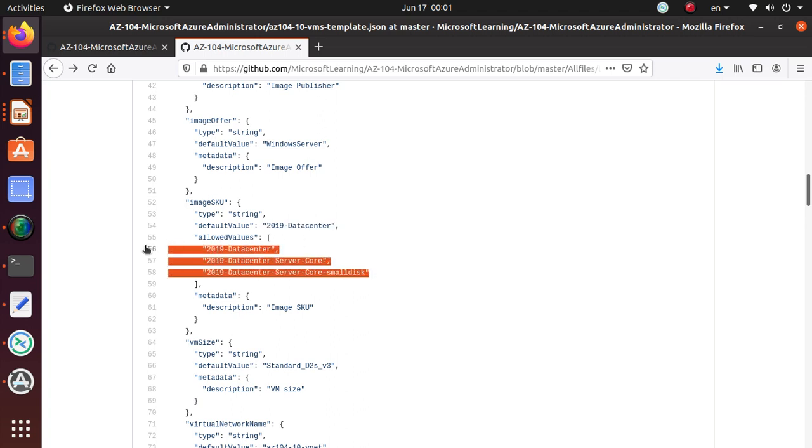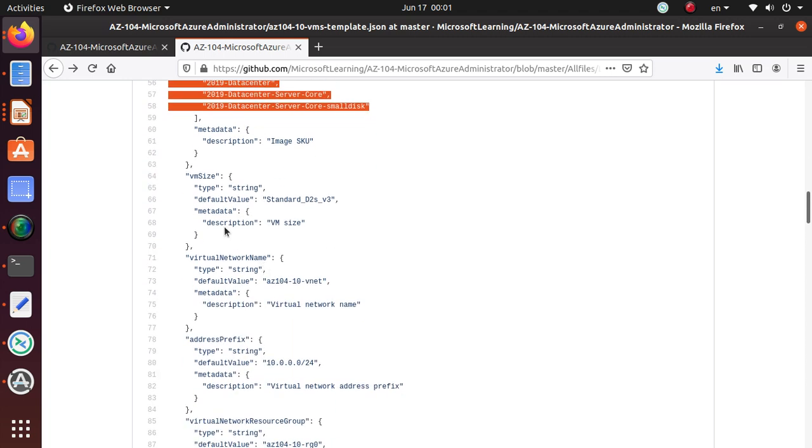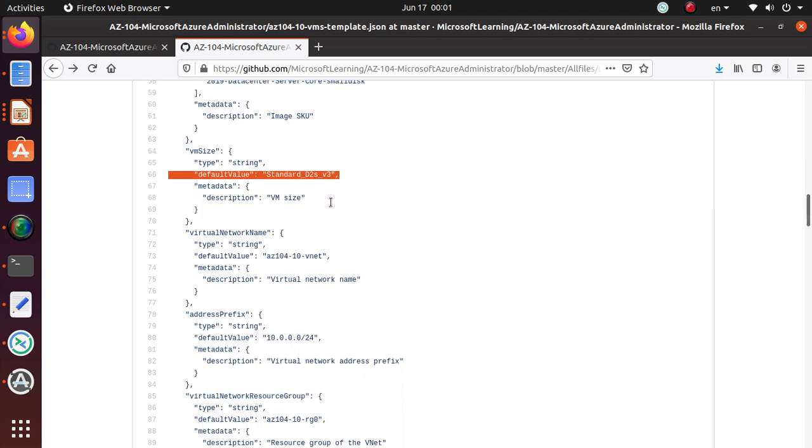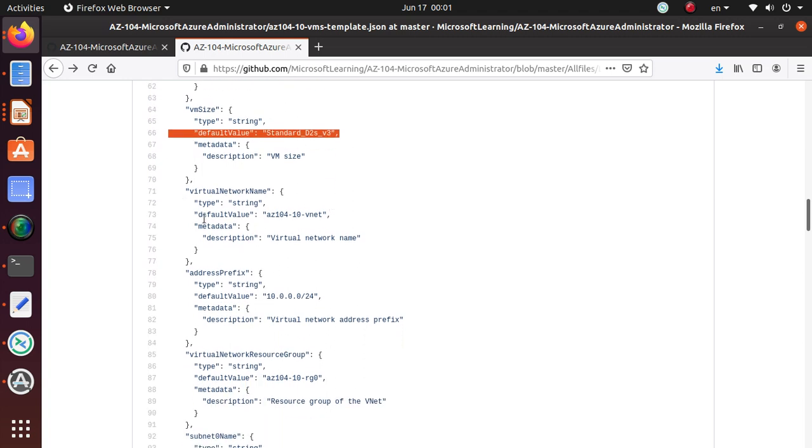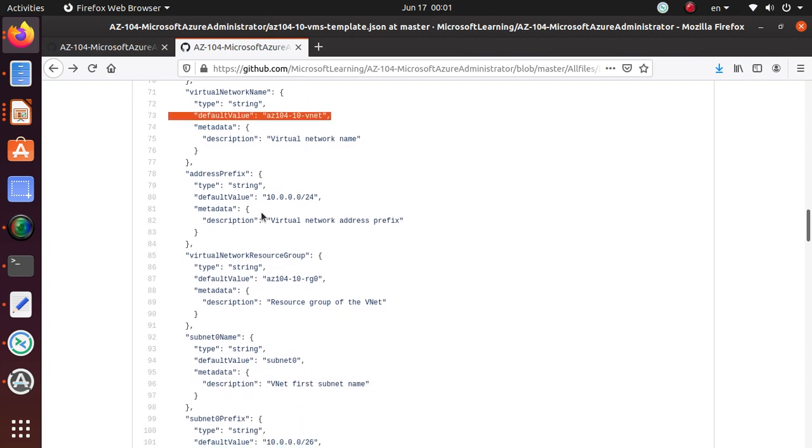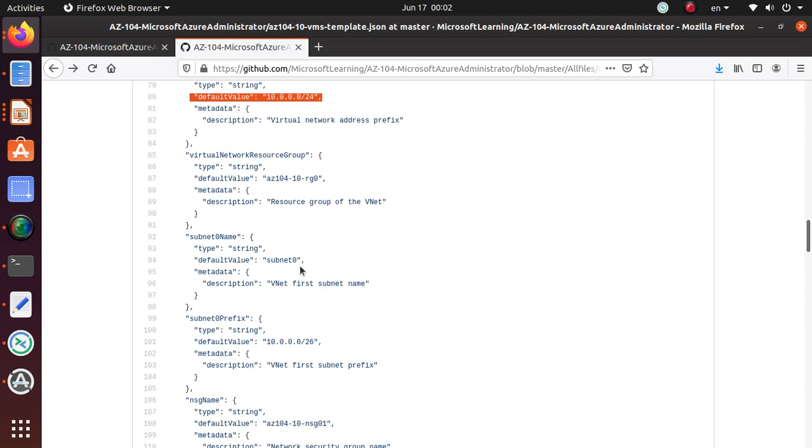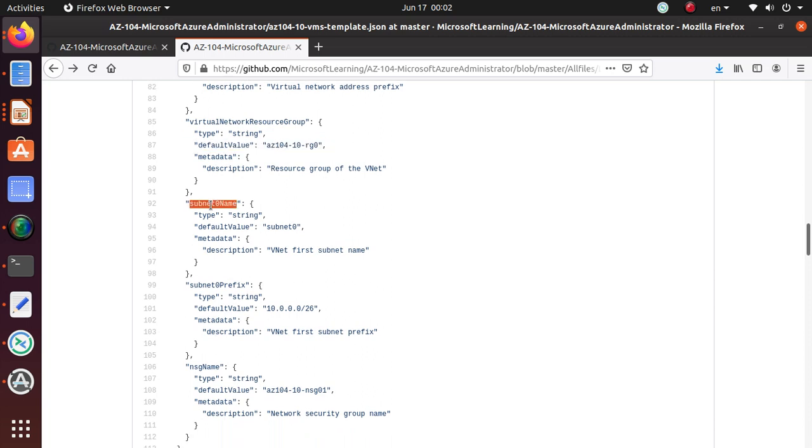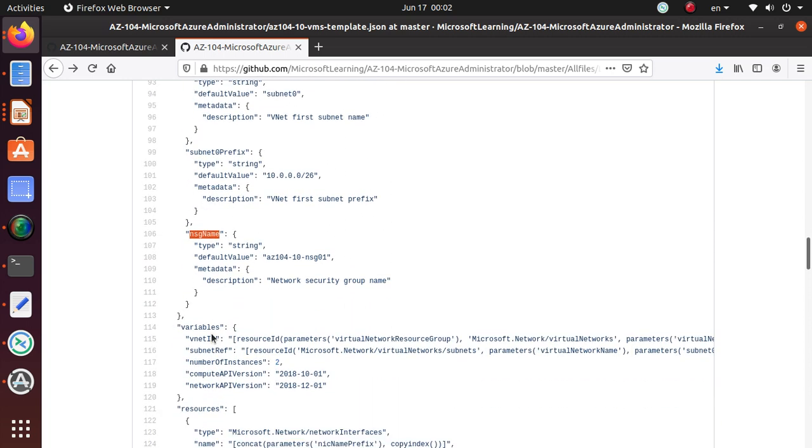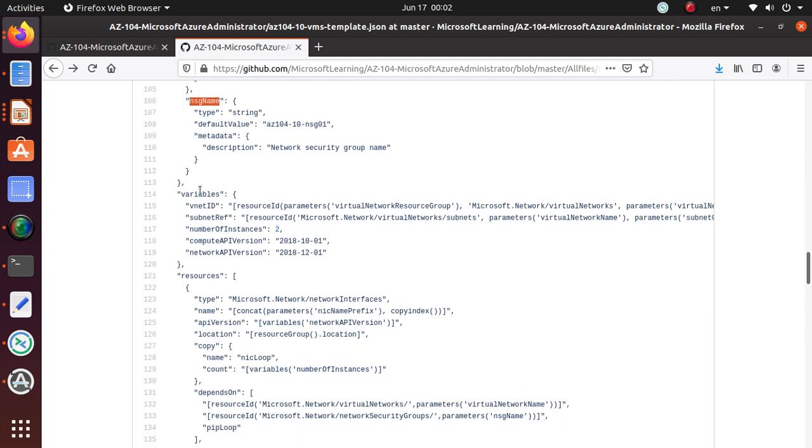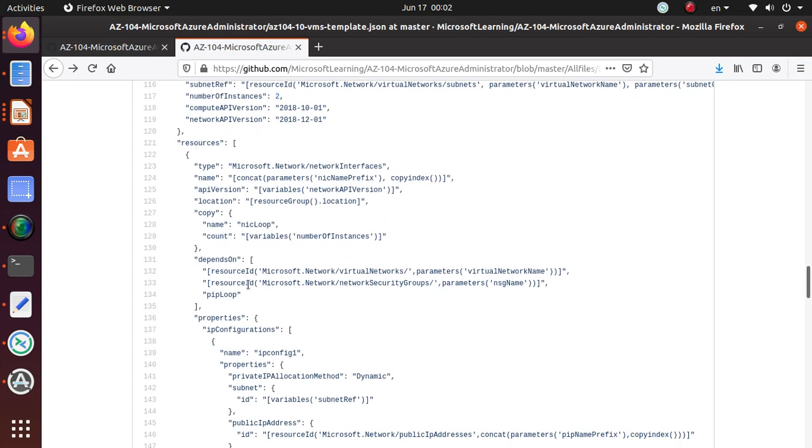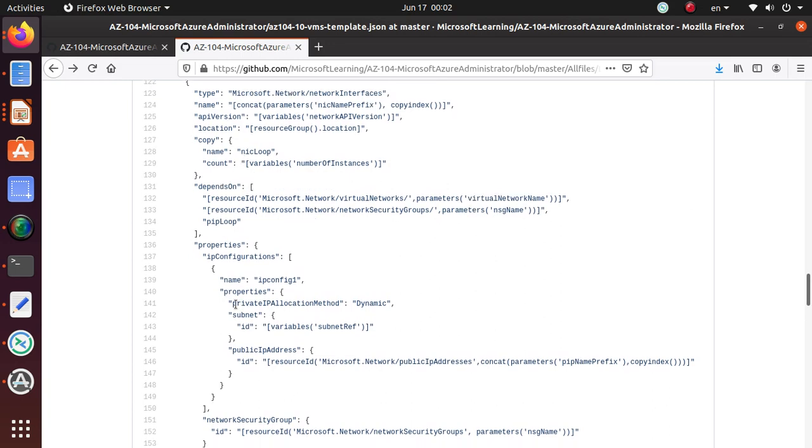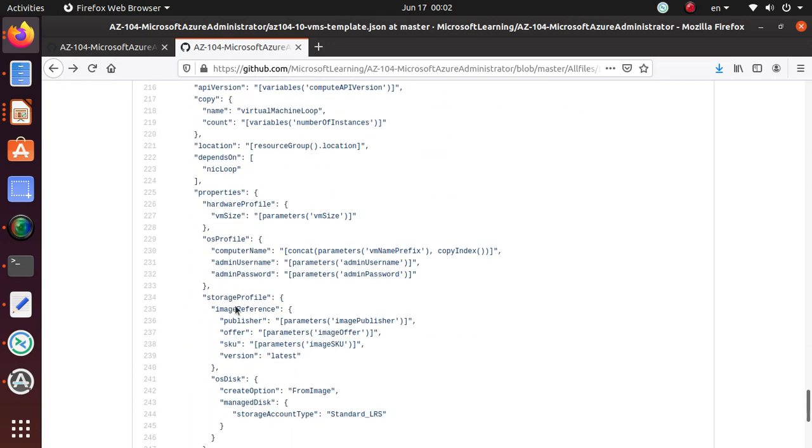Allowed values—there are three different values that are allowed that you can deploy with this template. Default value for the size is DS2v3. I think that's okay for my deployment. Virtual network name. We are also providing what is the address. So once the machine is running, I would expect that machine to have an IP in that space like 10.0.0.1 or something like that. So this space, any IP that's within this space, we can use it. Then virtual network resource group, you're also creating a subnet zero, subnet prefix. You're also deploying an NSG, network security group. And here are some of the variables. Here are some other resources and their dependencies. They're all listed in here really nicely.